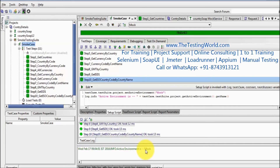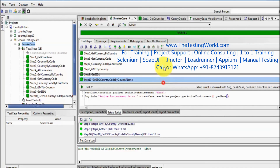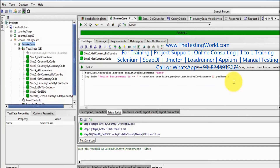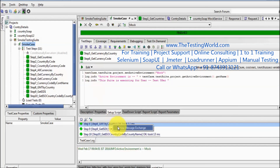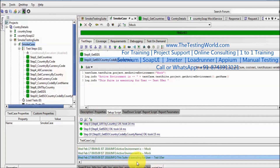We've seen how to change the environment at the project level for the complete project, for a particular test suite, or for a particular test case. The environment needs to be set before execution, which is why we write that script in the setup script. In real-time work, you might also want to log details — for example, `log.info 'This suite is executing for user: test_user'`. That information will then be displayed in your logs.